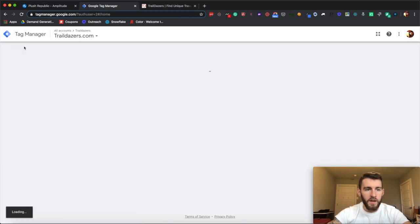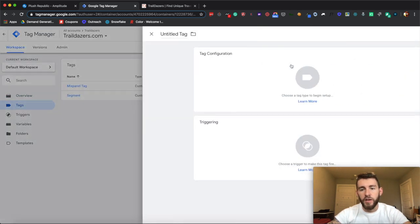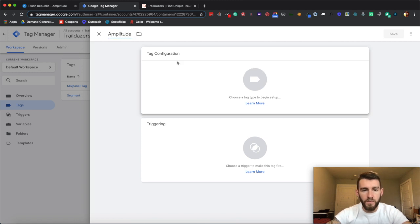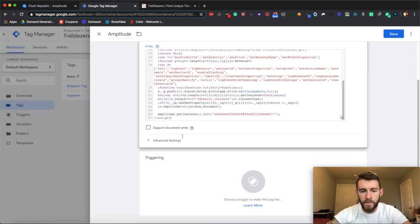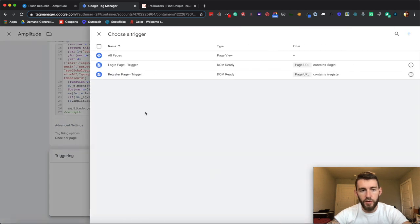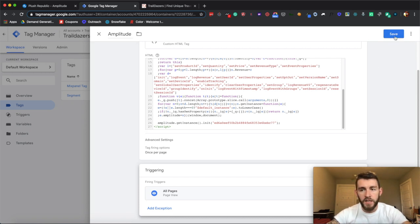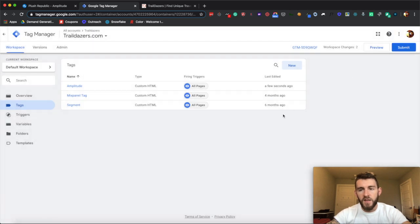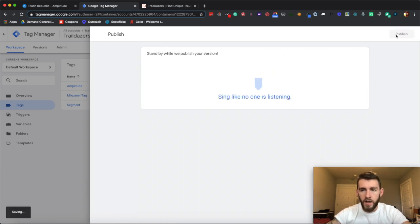From Google Tag Manager, landing on my homepage, select the account, click Tags, and click Create New. I'll call this tag 'Amplitude' and pick Custom HTML. Drop that code in, come down, and select 'Once per page' from tag firing options. Triggering is set to All Pages, meaning this tag will fire on all pages the code is included on. Hit Save. Typically you'd do the preview process to verify it's working — I'll skip that for the sake of time. Then add version notes and hit Publish. Now that Amplitude script is being injected via Google Tag Manager into the top of my application.